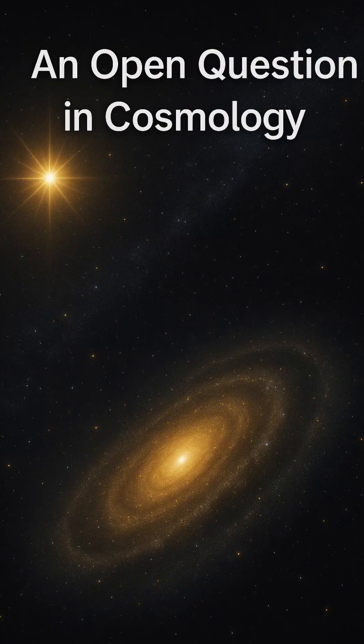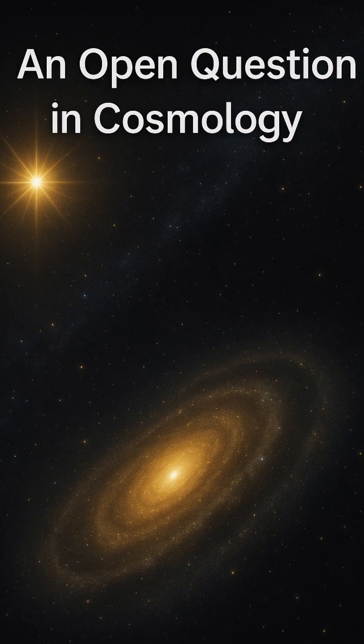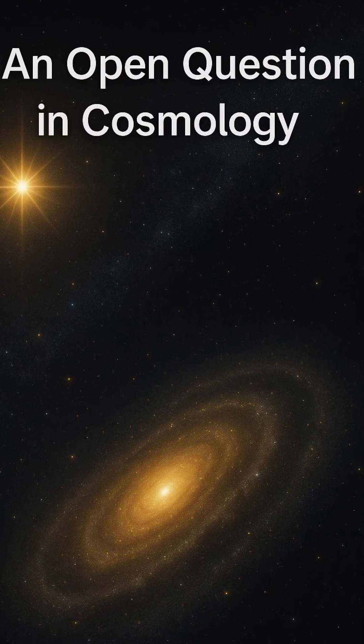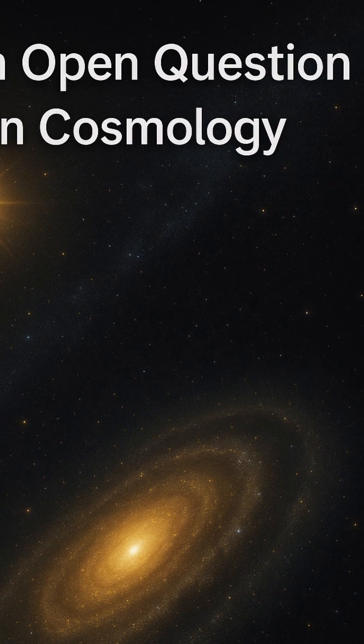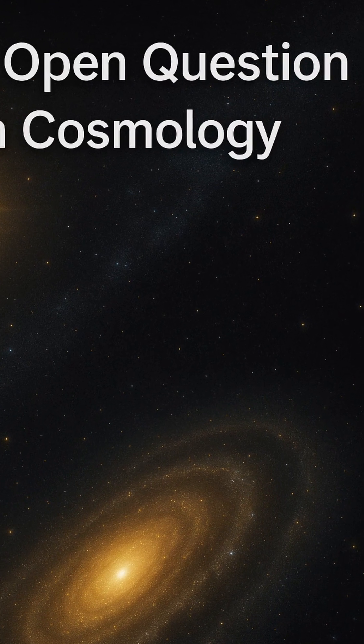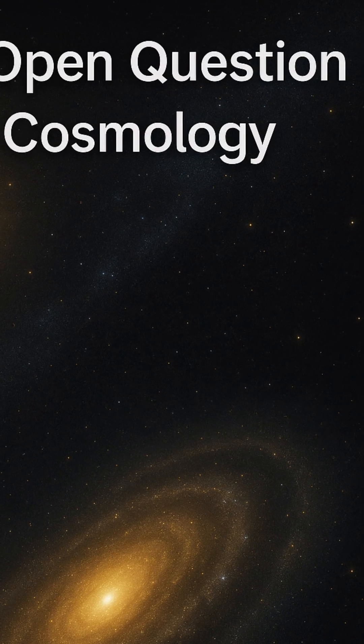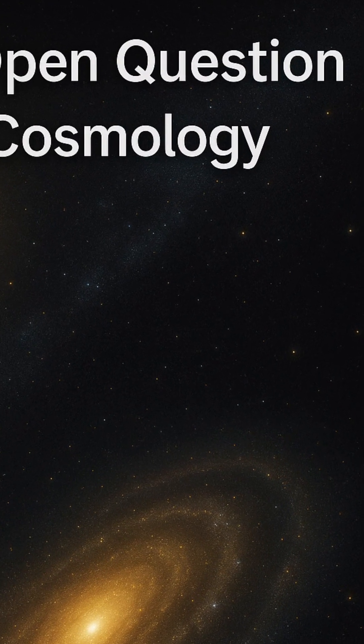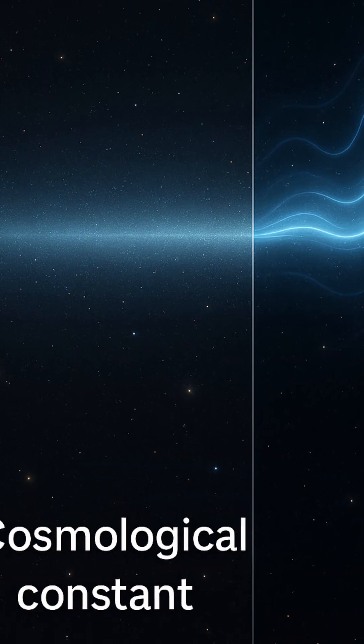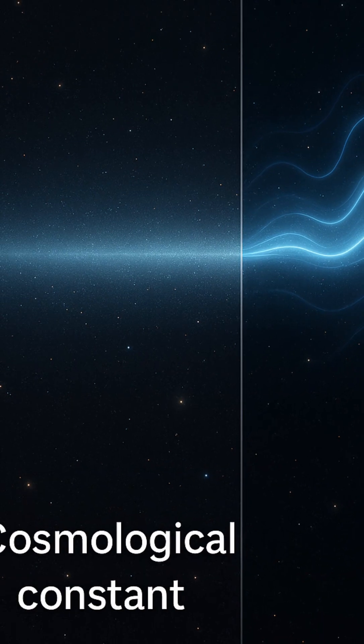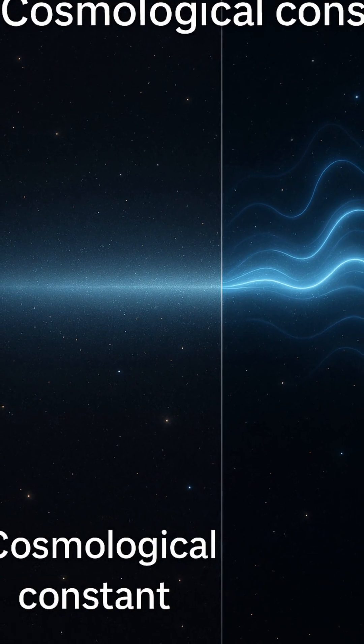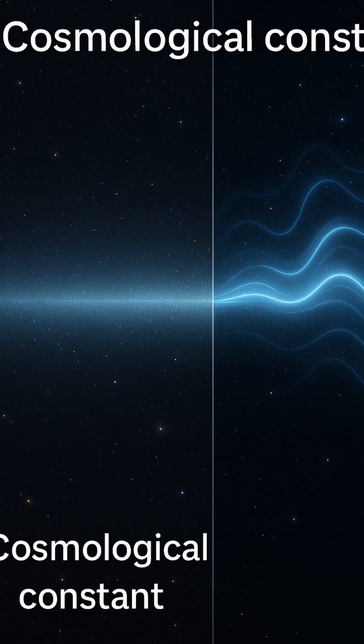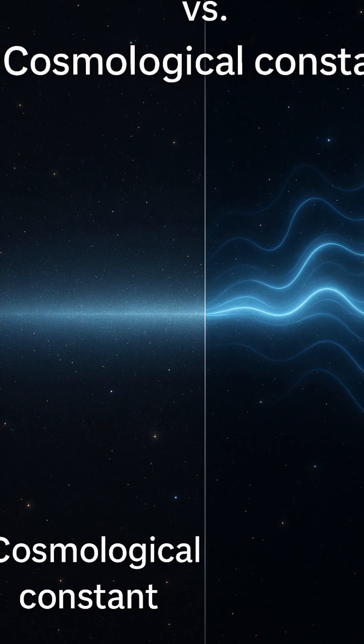To test these ideas, astronomers use telescopes to study distant supernovae, the cosmic microwave background, and galaxy clusters. They're looking for subtle shifts in the rate of cosmic expansion, hoping to detect signs that dark energy is not constant.